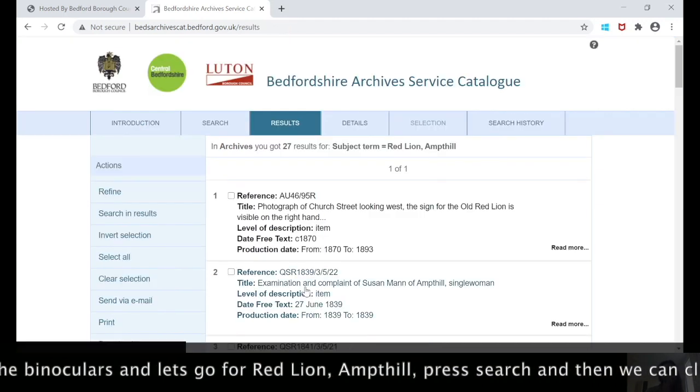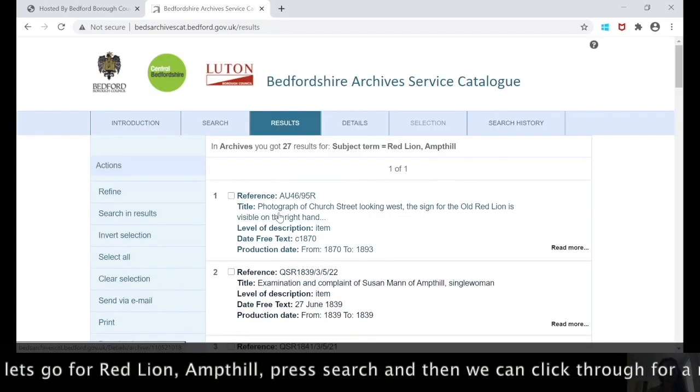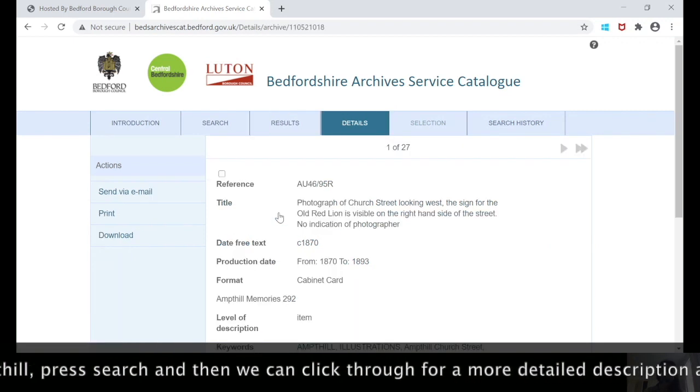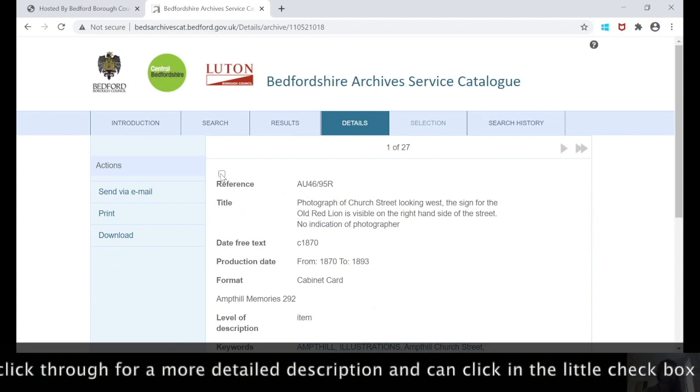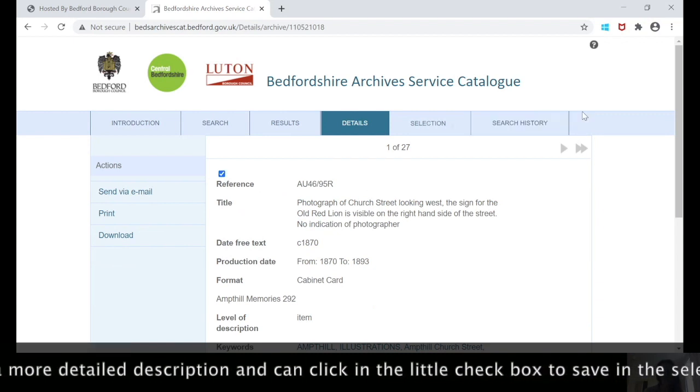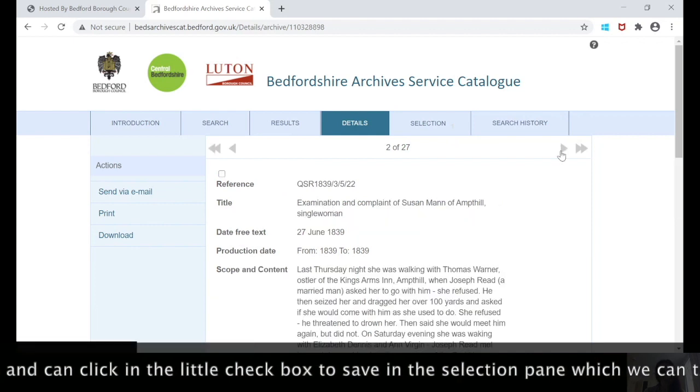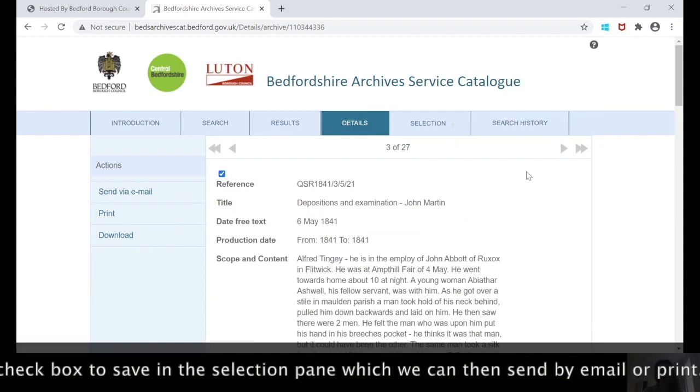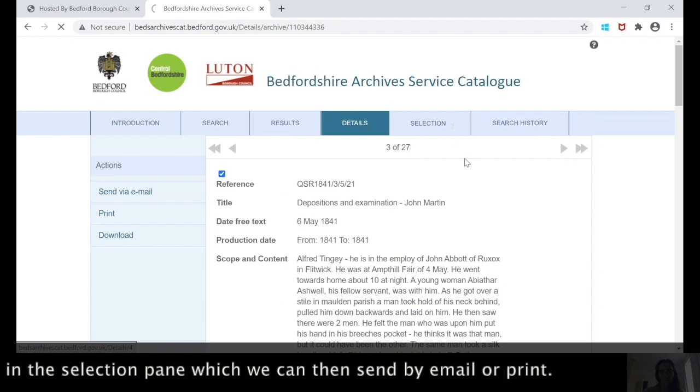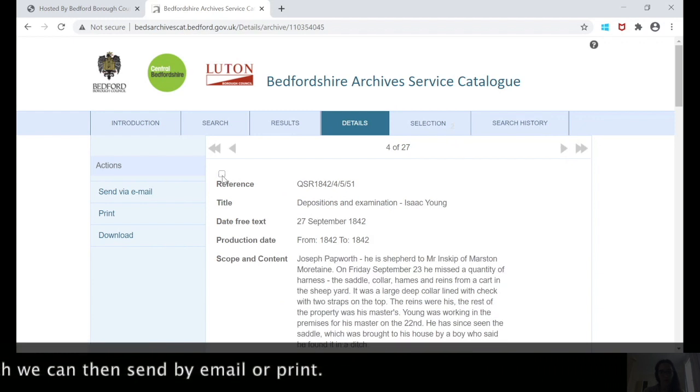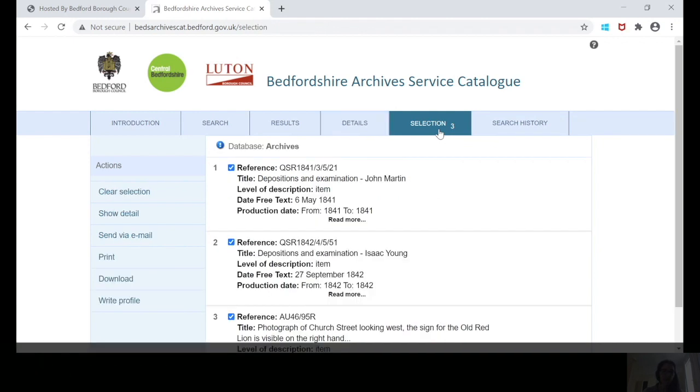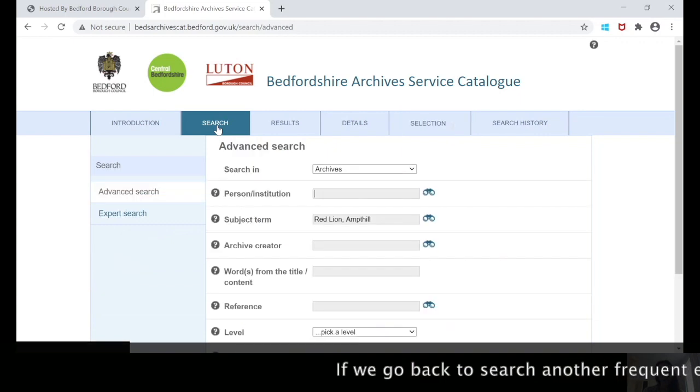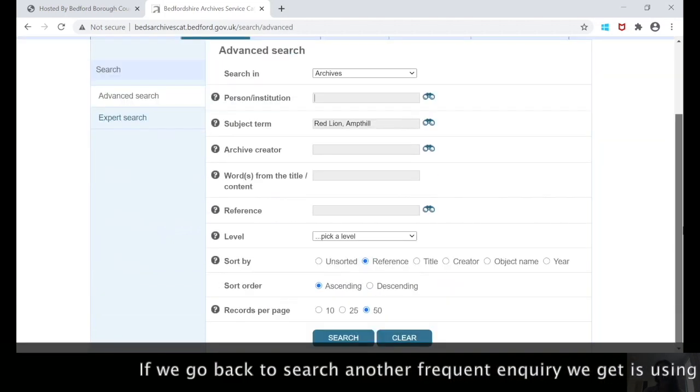We can click through for a more detailed description. If we wanted to save these references for later, we can click here in this little checkbox. We can see here that they've been saved in this selection pane, and we can then send via email or print. Another common inquiry that we get that is related to places and properties is using the online catalogue to search for maps.